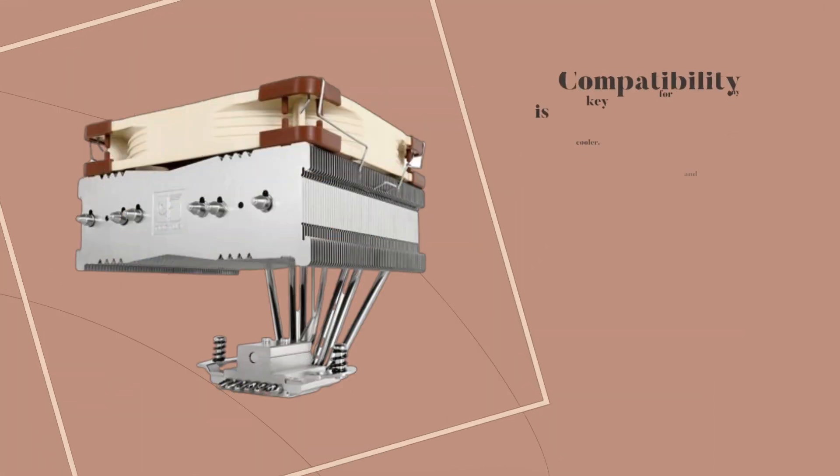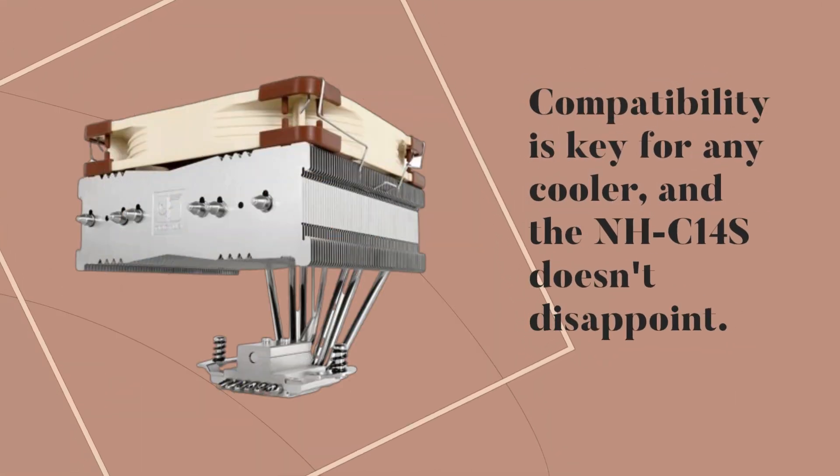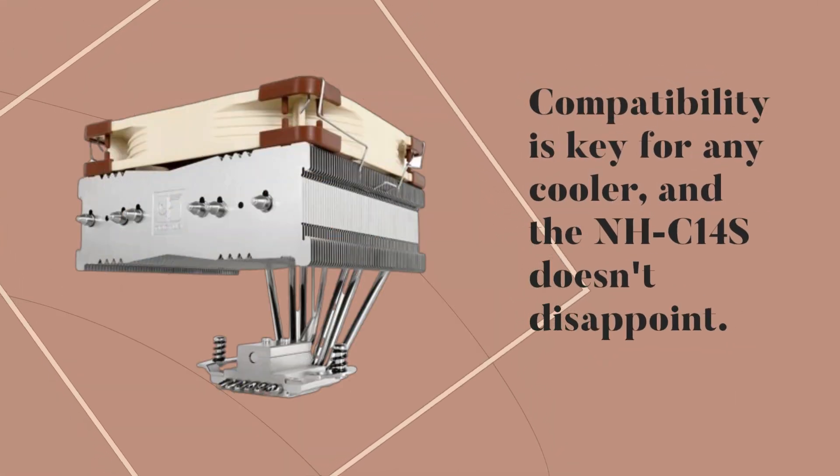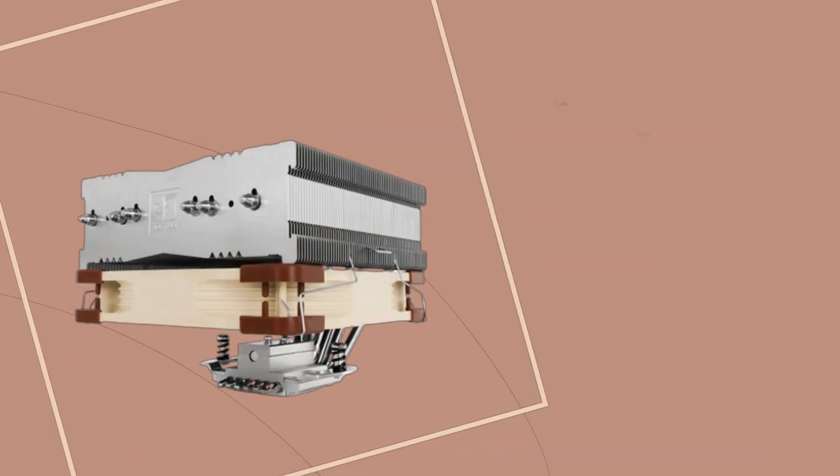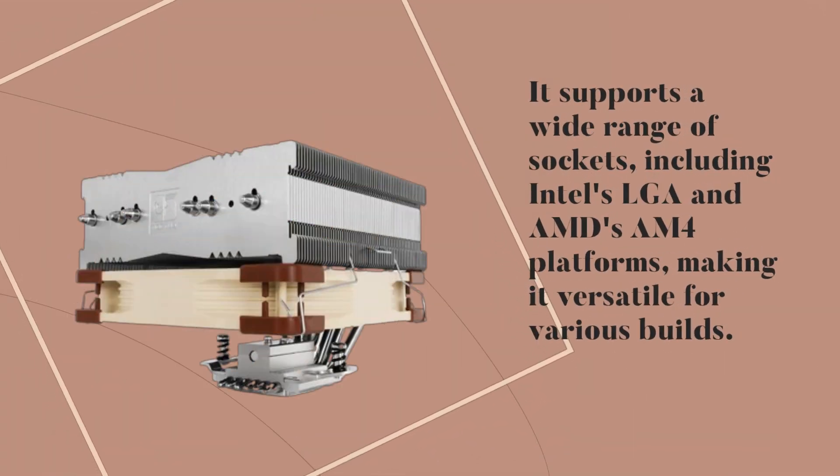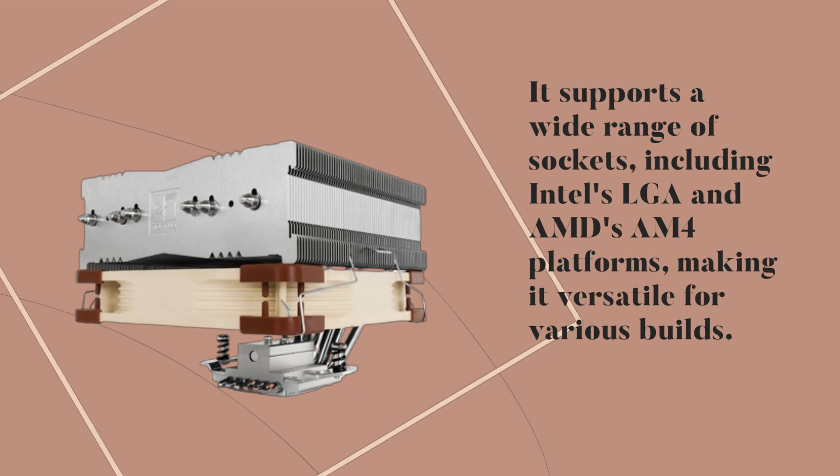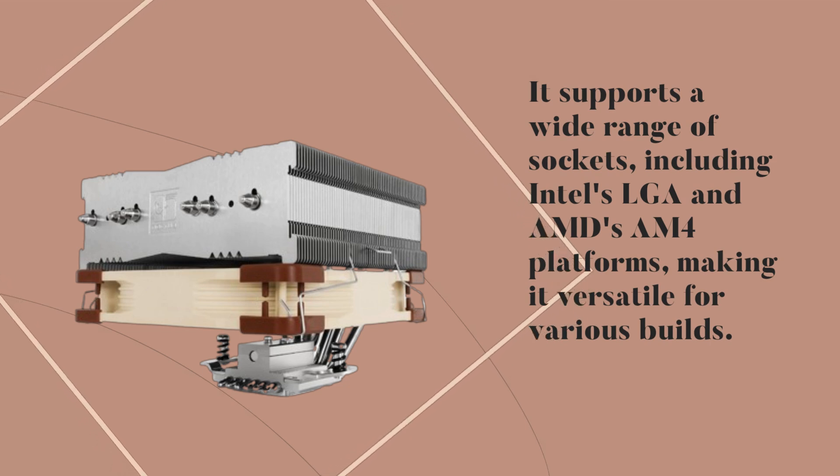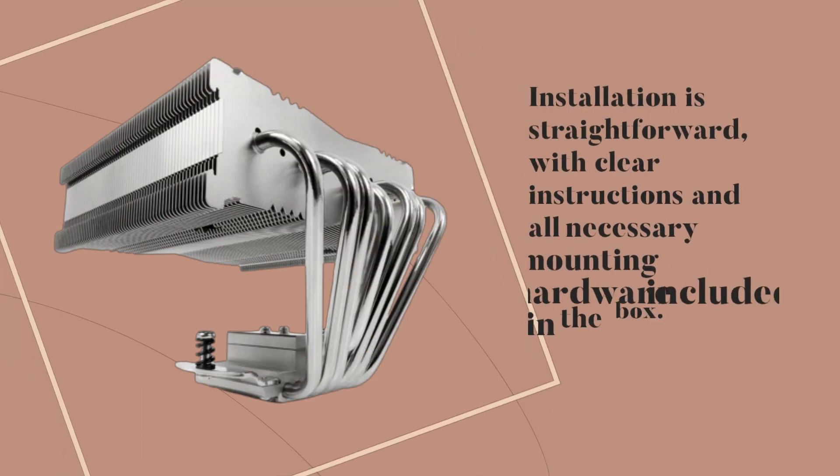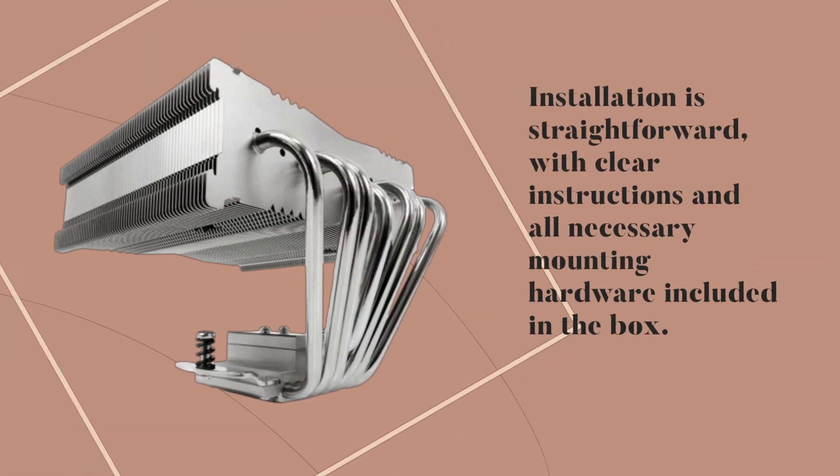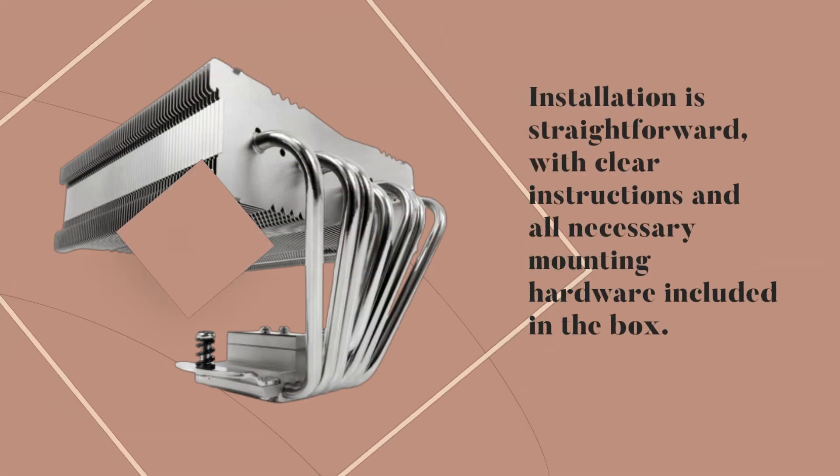Compatibility is key for any cooler, and the NH-C14S doesn't disappoint. It supports a wide range of sockets, including Intel's LGA and AMD's AM4 platforms, making it versatile for various builds. Installation is straightforward, with clear instructions and all necessary mounting hardware included in the box.